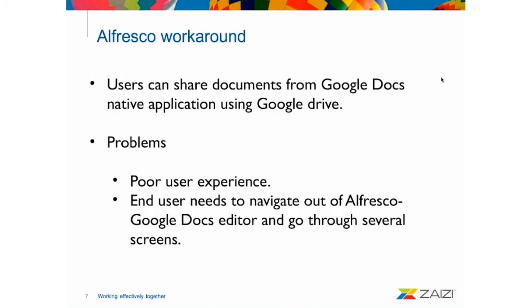So, what's the Alfresco workaround for that? If you go to Alfresco documentation, there's a section about how to share the document. The problem with this is that you need to go to Google Docs application, then go to Google Drive and search for the document and go through several screens and several steps just to achieve that. So, that sums up in a quite poor user experience.